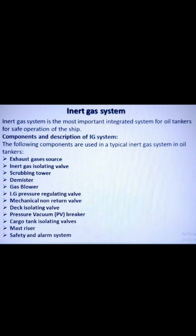Next is the mechanical non-return valve. It is an additional non-return mechanical device in line with the deck seal. Next is the deck isolating valve. The interior room system can be fully isolated from the deck system with the help of this valve.